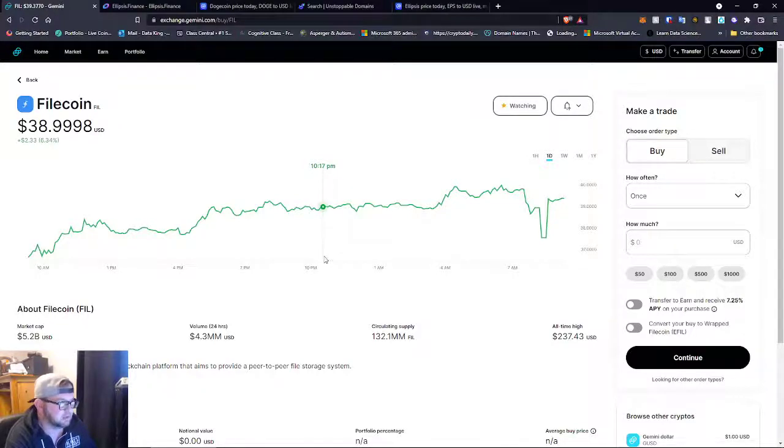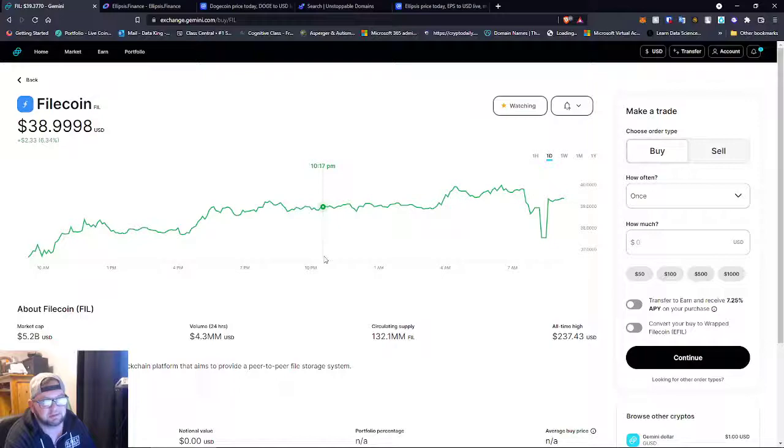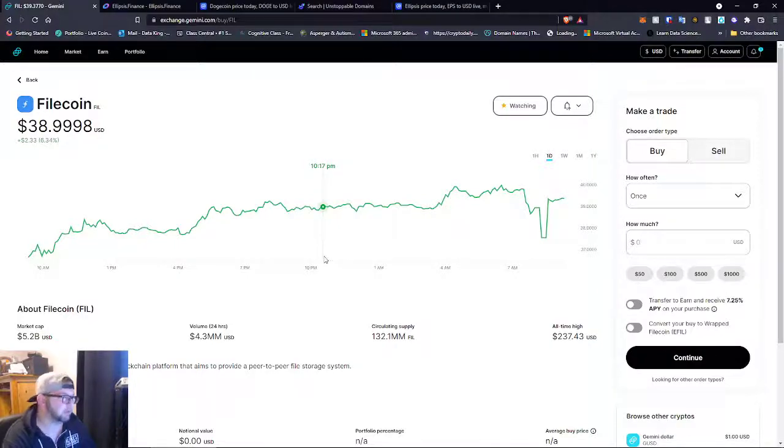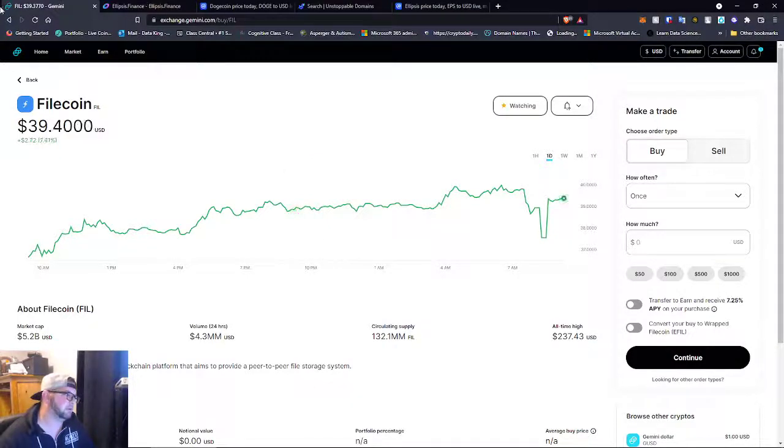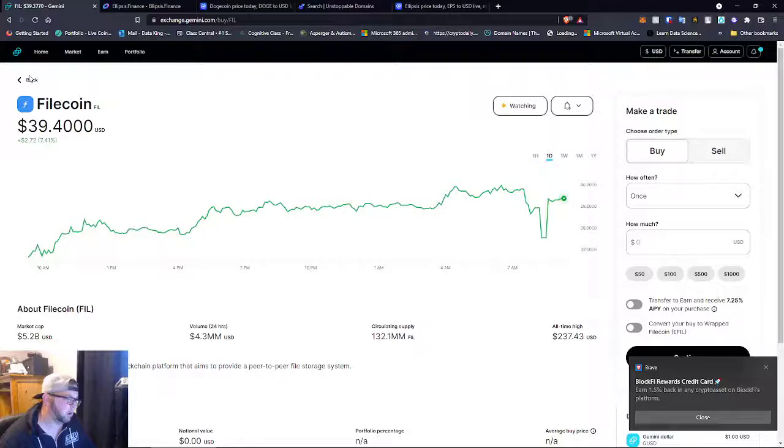But when you look at the project and look at the technology, I feel $38 is cheap. I think this coin is $100 easy. I might be grabbing some of these if I jump out of Dogecoin. I'm going to be grabbing some of these and probably some more Matic.